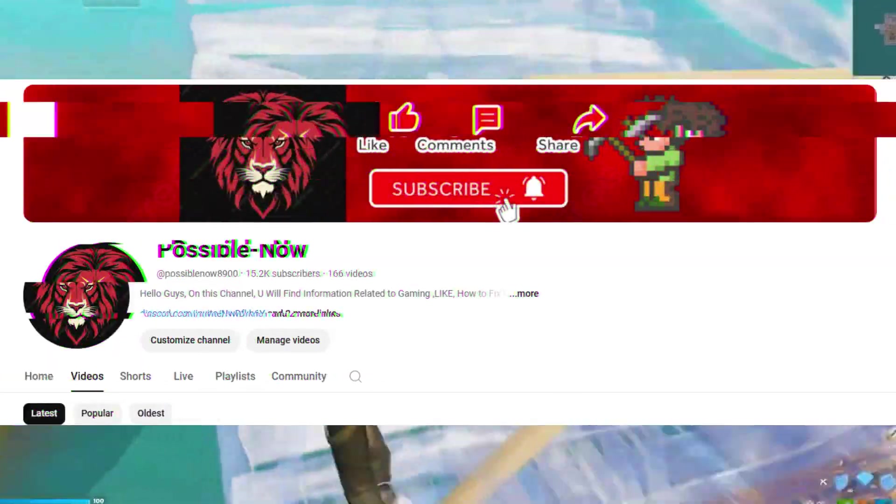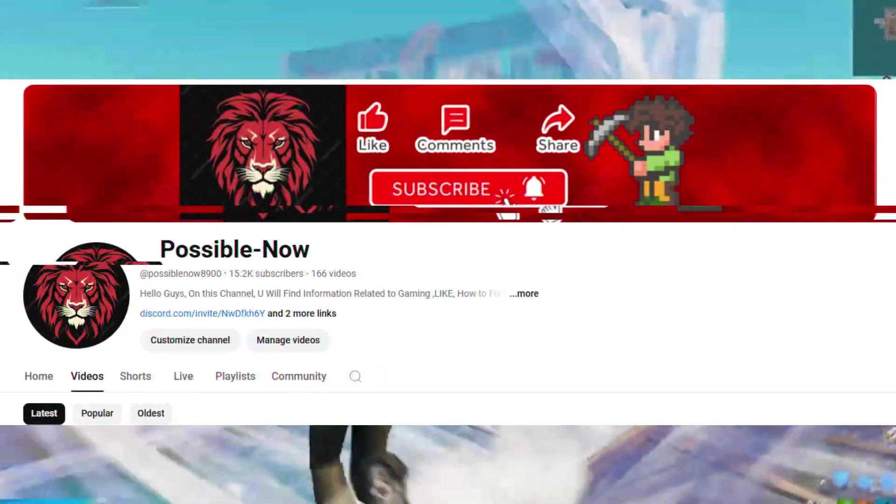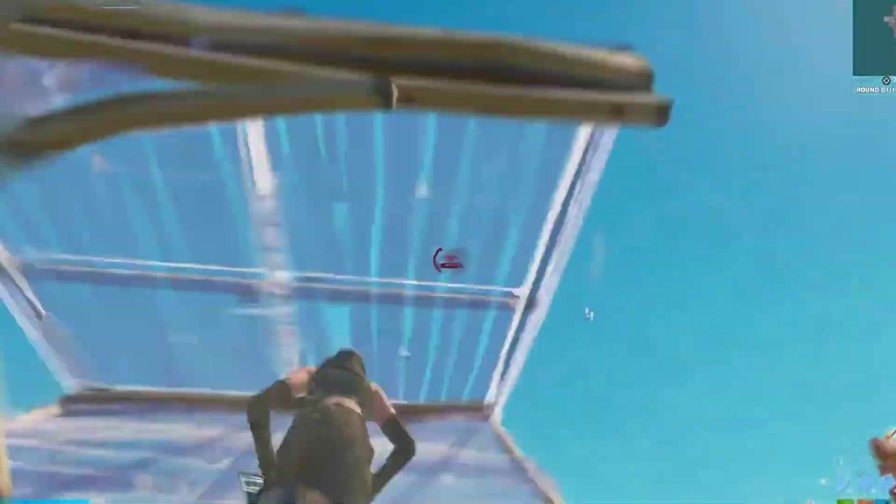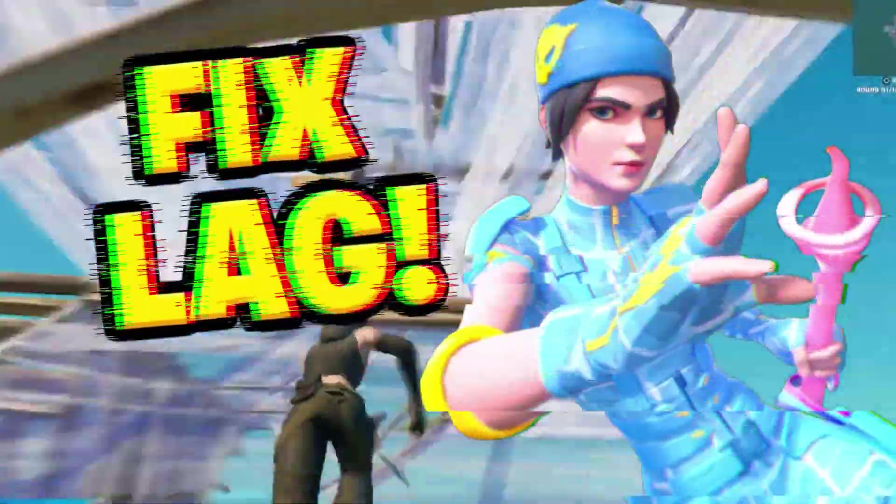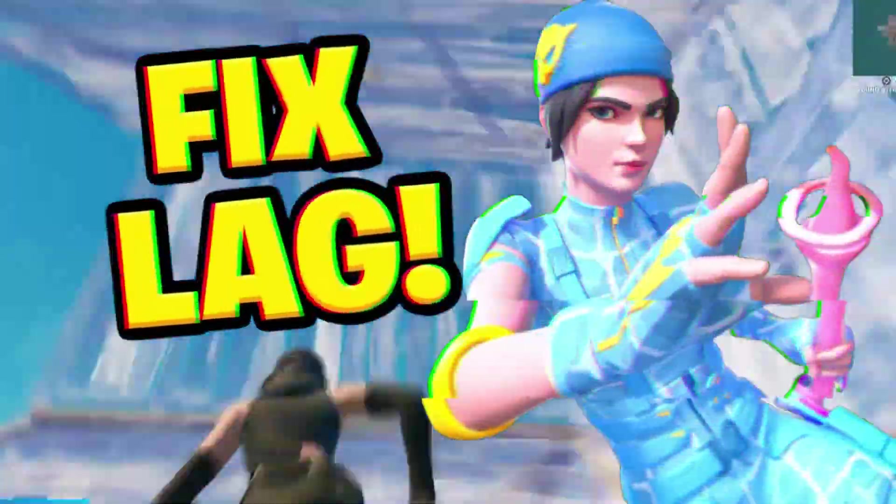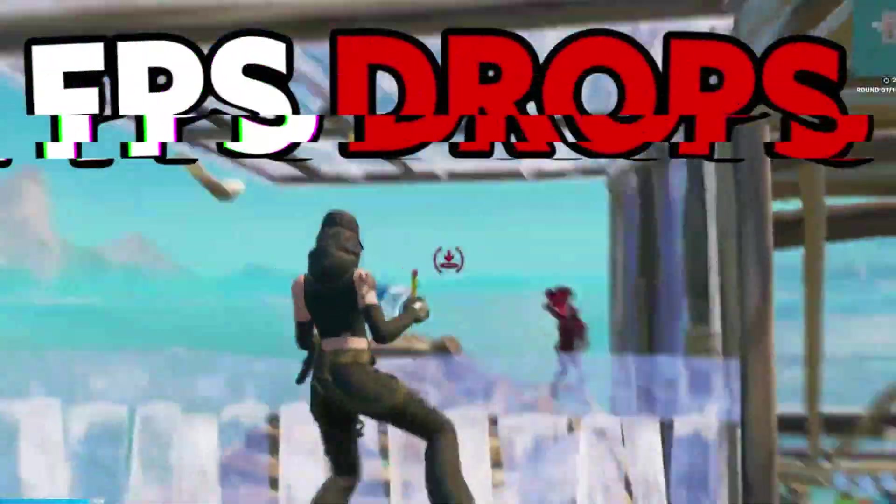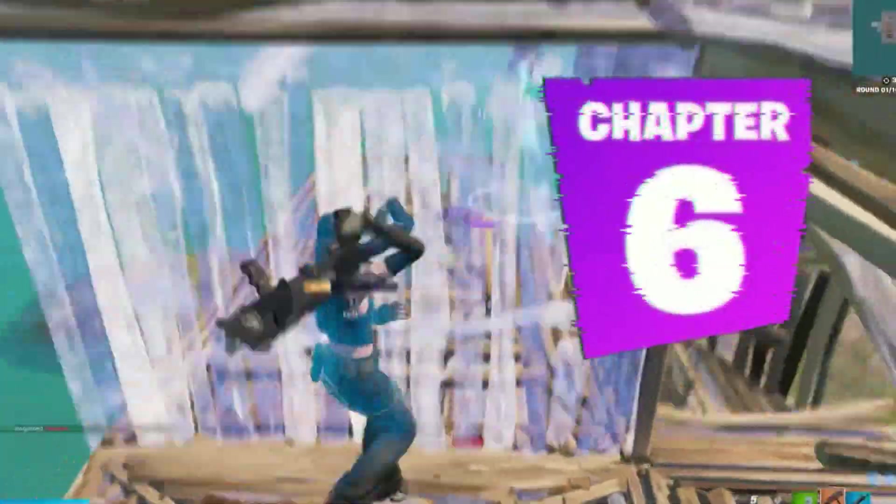Hello guys, welcome back to my channel. I'm Haris and you're watching Possible Now. Today I'm going to guide you about how you can fix lag, freezing, stuttering, and FPS drop problems in Fortnite Chapter 6.